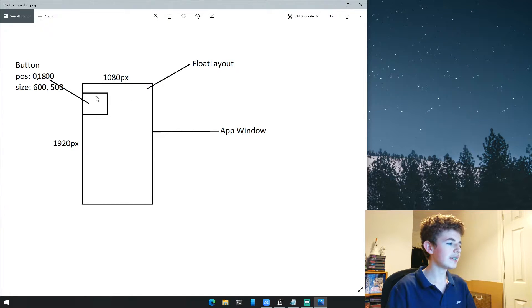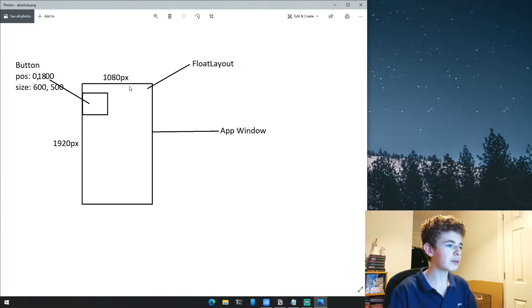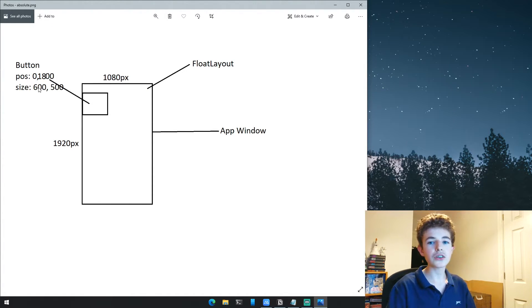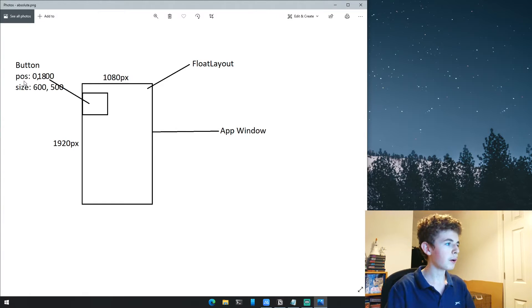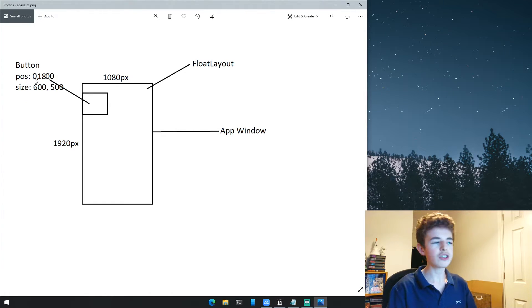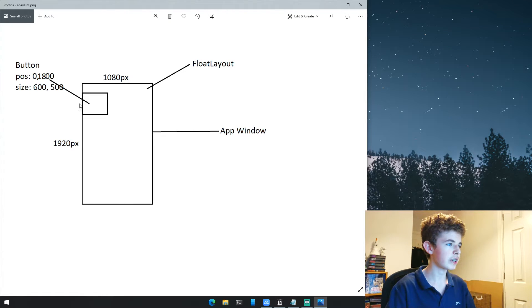Here the window is 1080 by 1920, and inside we have our FloatLayout with a button that has properties pos and size.